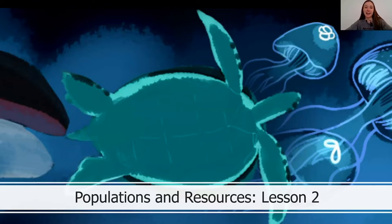After lesson one, I had the opportunity to hear from some of my students about their ideas, and so I'm really excited to get to share with you some of their thinking so that you can compare and contrast whether you are having similar or different ideas.